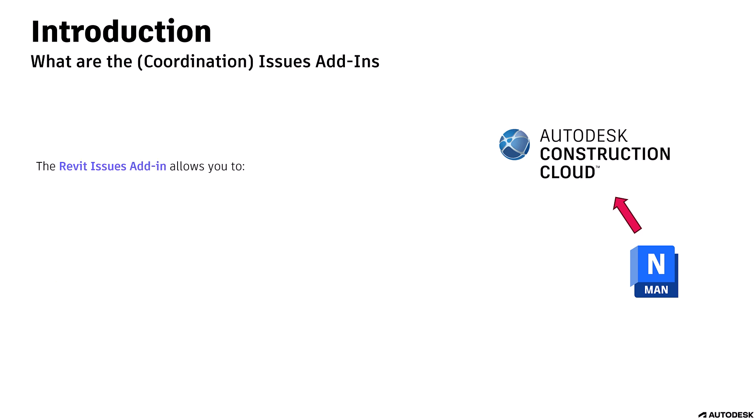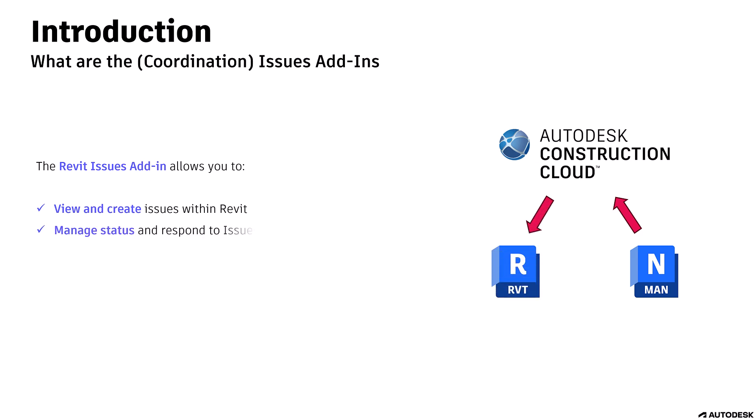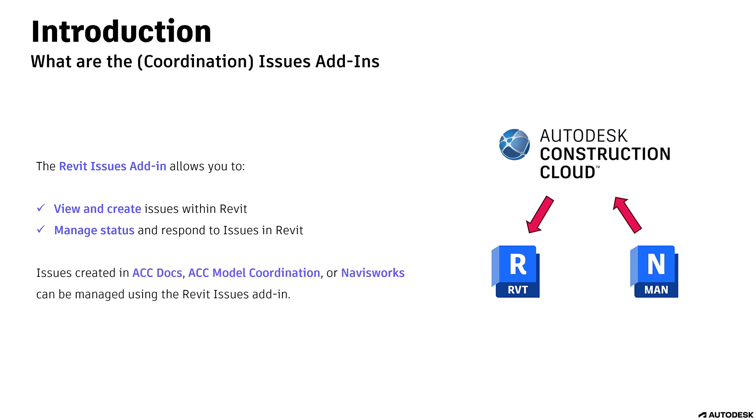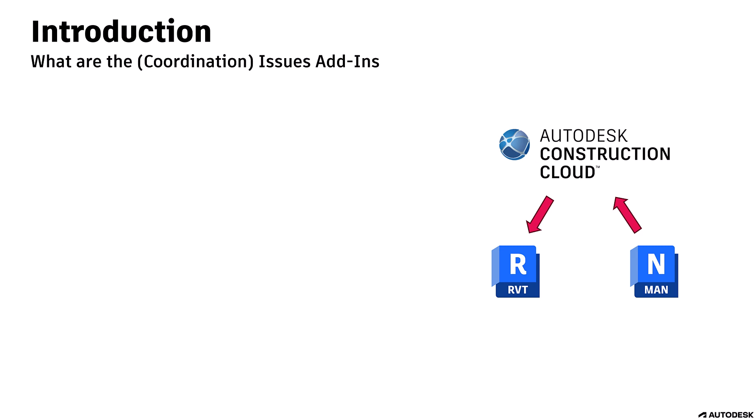The Revit Issues add-in allows you to view and create issues within Revit, manage status and respond to issues in Revit. Issues created in ACC Docs, ACC Model Coordination, or Navisworks can be managed using the Revit Issues add-in.